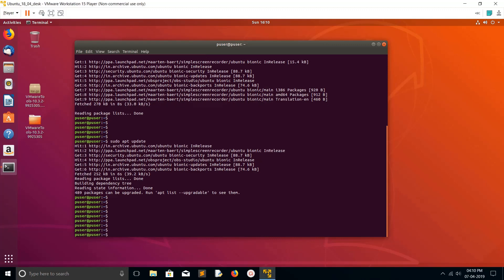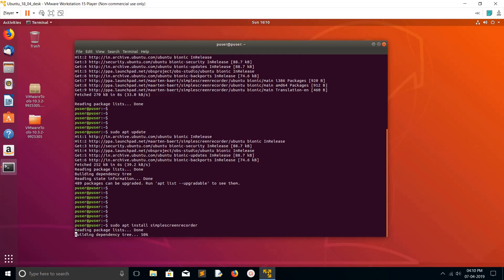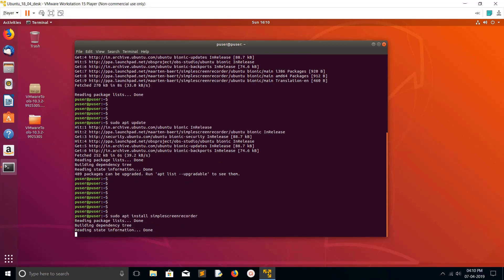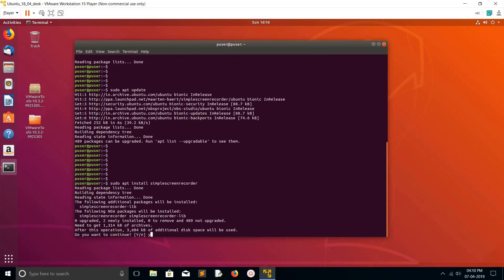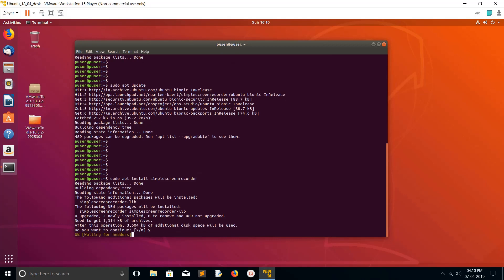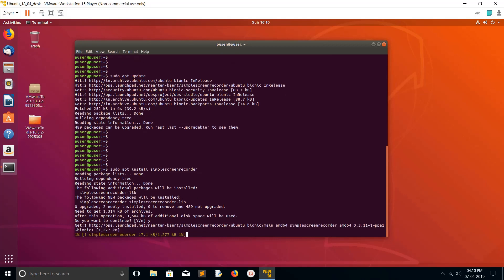After that, you can run this command: apt install simple screen recorder. This command will install the Simple Screen Recorder.